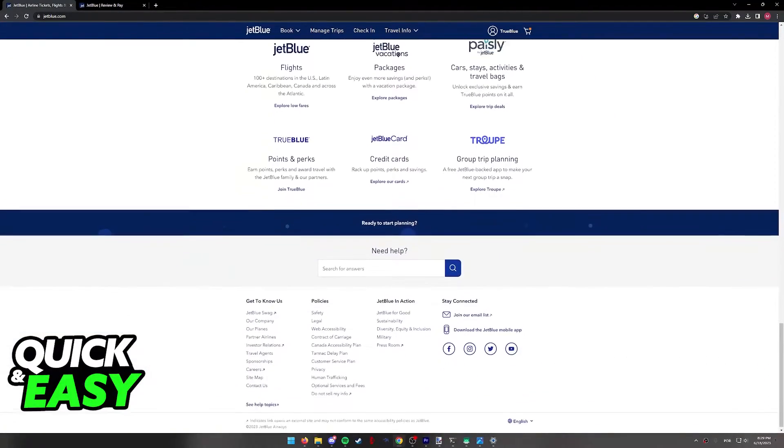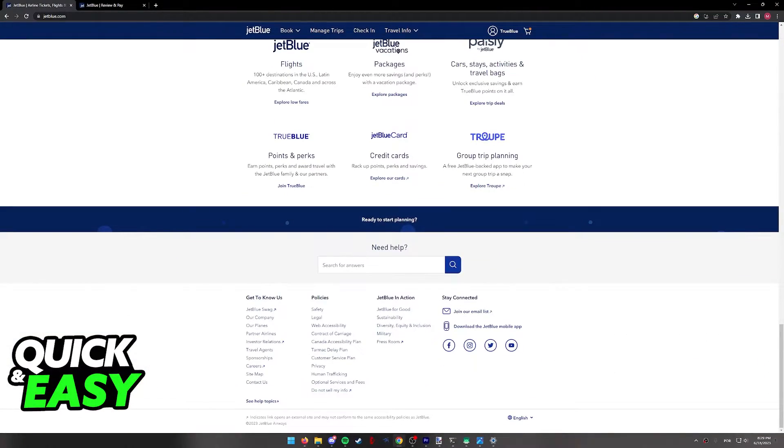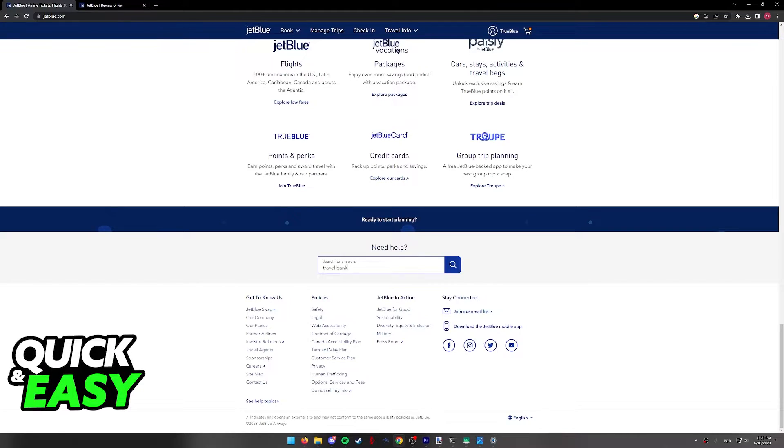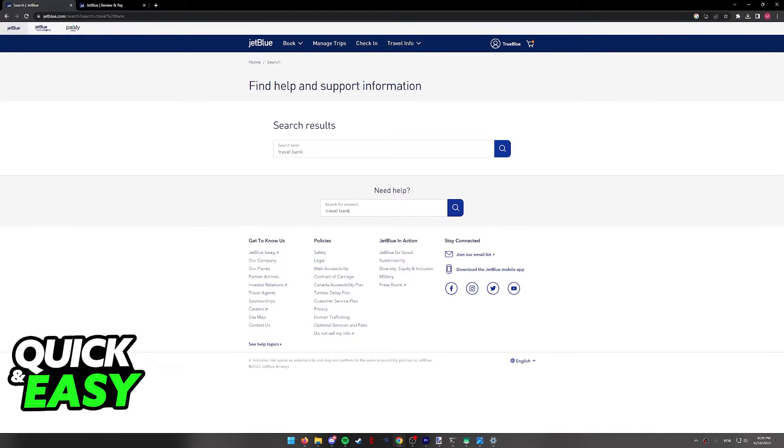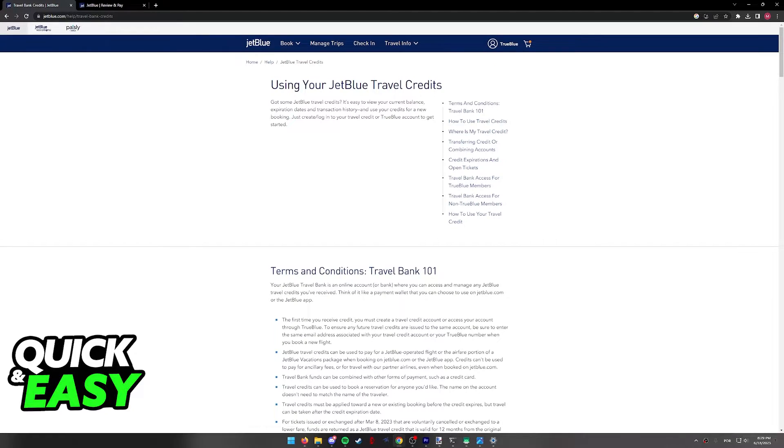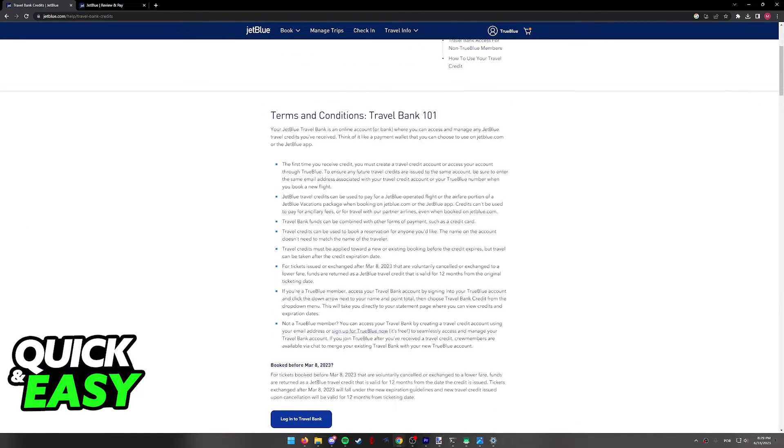First of all, I recommend you scroll all the way down on the website until you find the search bar, Need Help. In here you can look for Travel Bank. They have an article dedicated to Travel Bank Credits that might answer any question that you have or any doubt.